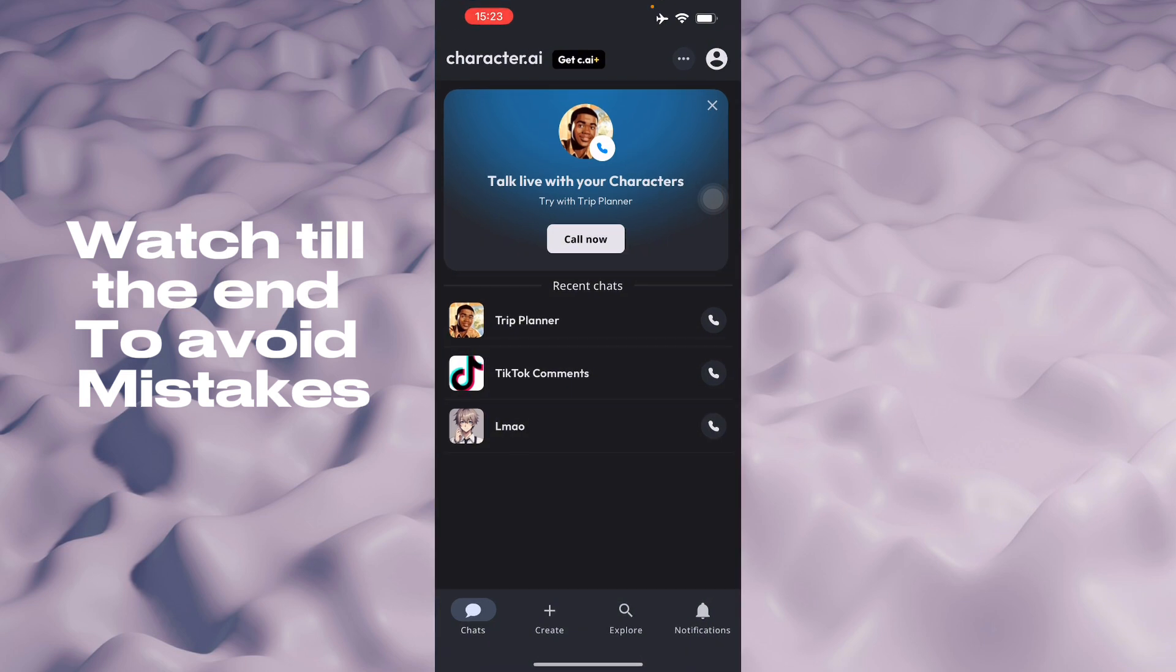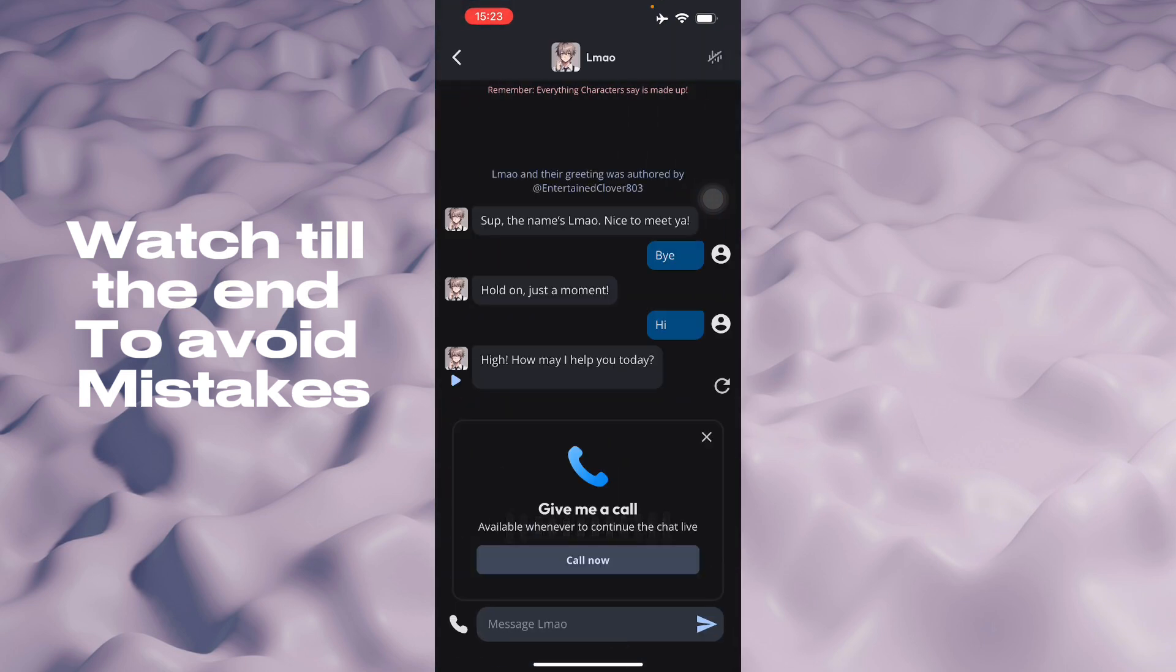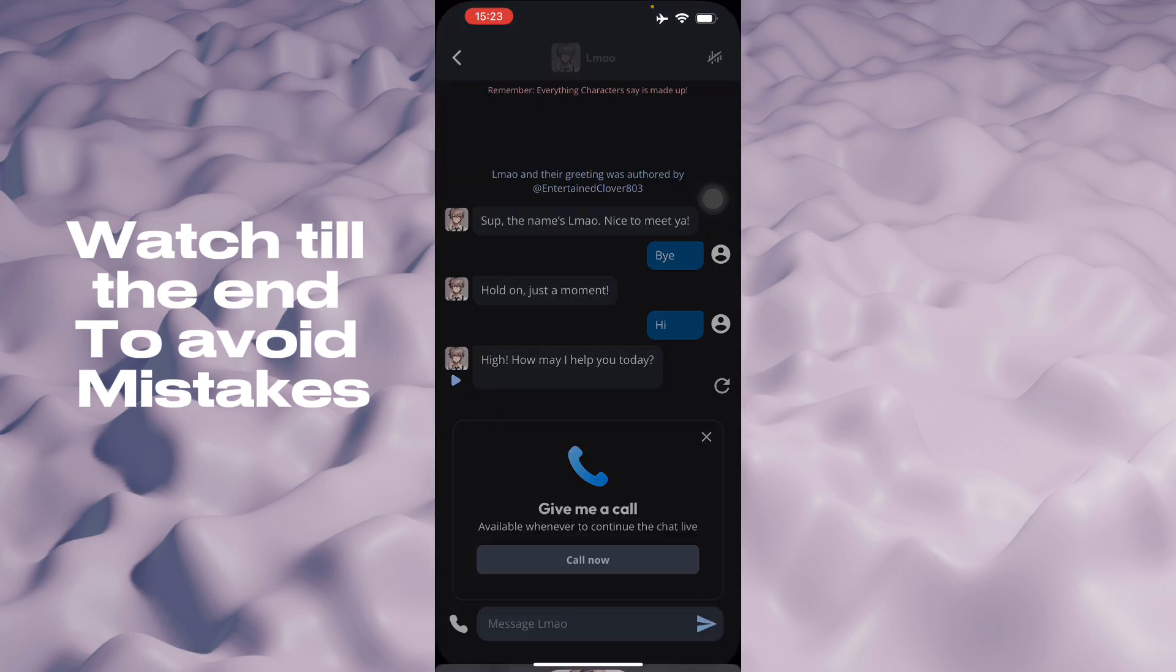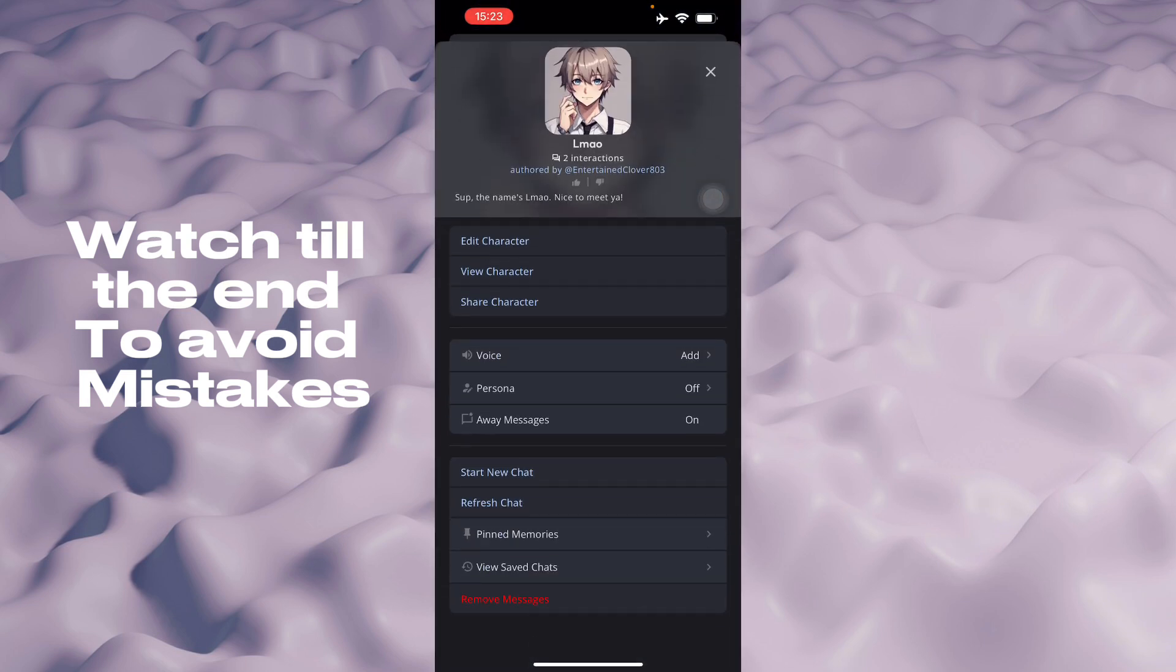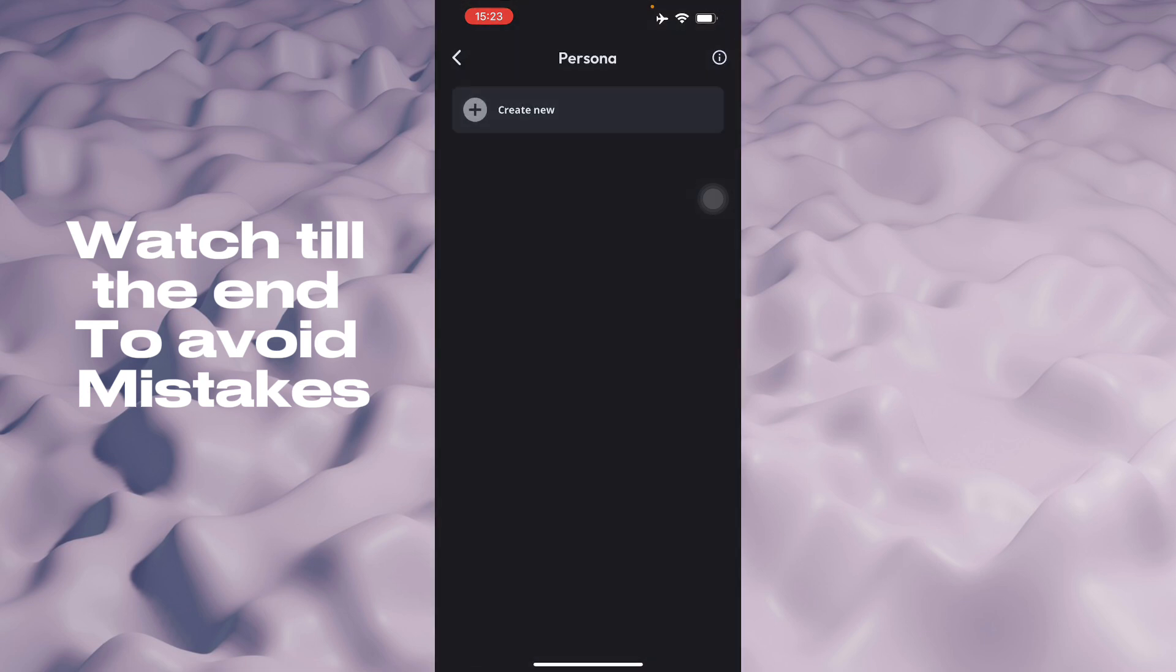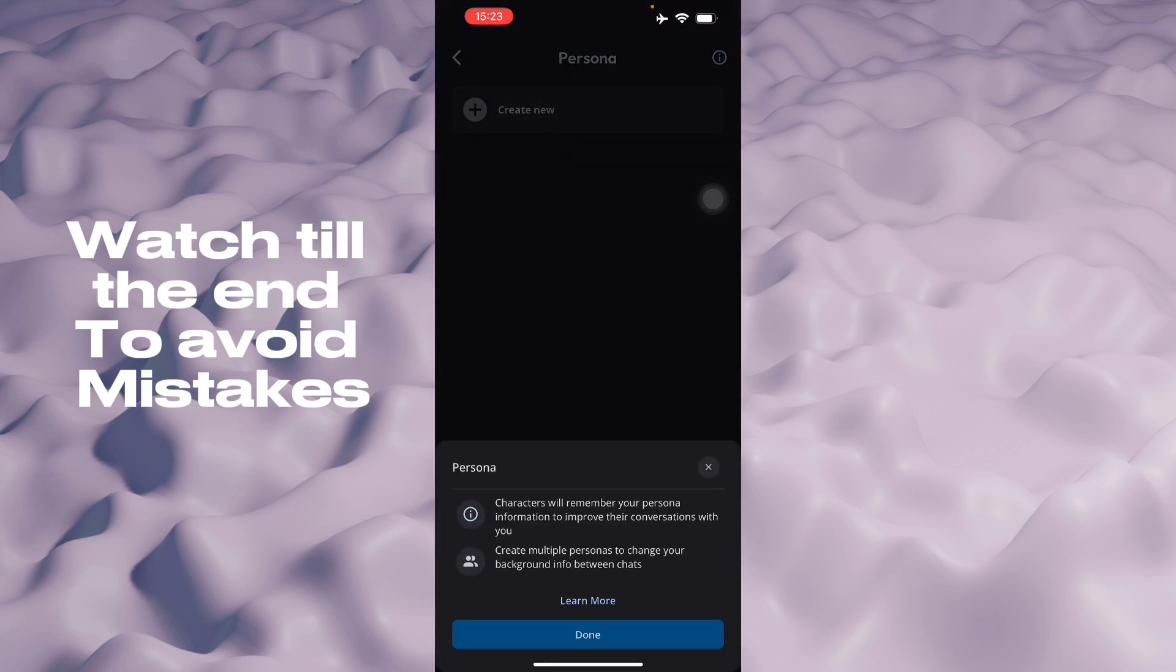Basically in Character AI, just go to your next chat, go to its profile, and then all you have to do is go to persona. Here in persona, as you can see, it will change your character's persona information to improve the conversations between you and the AI.